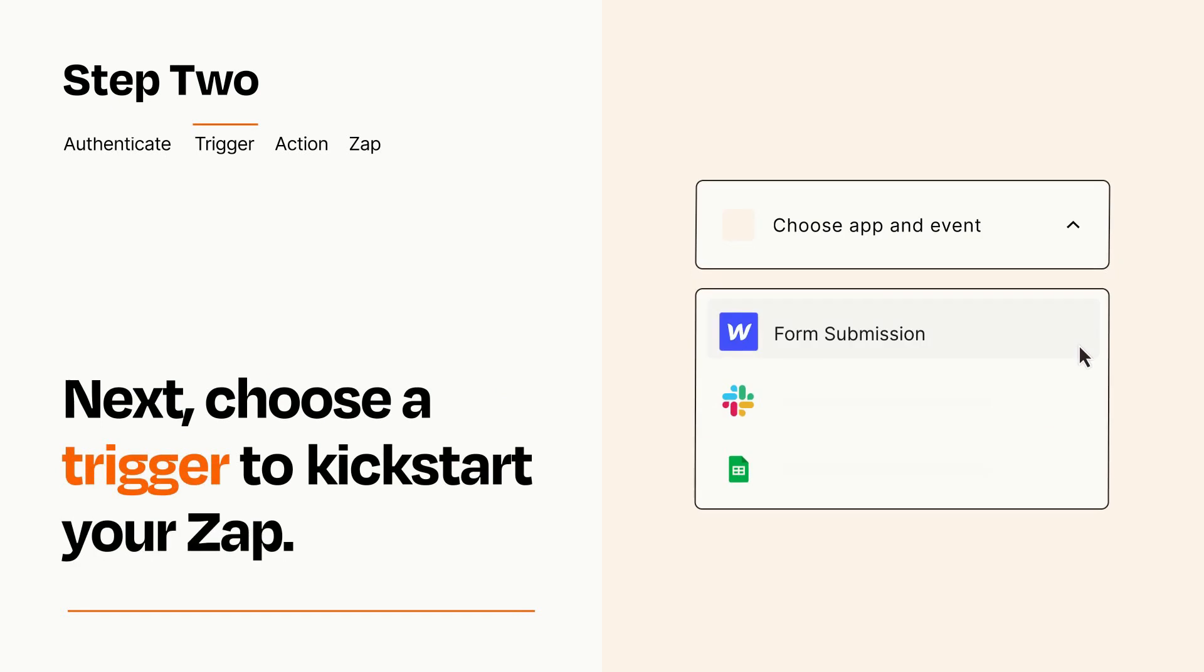Now let's set up your trigger, which is the event that starts your Zap. Pick the trigger event that you want from the list.